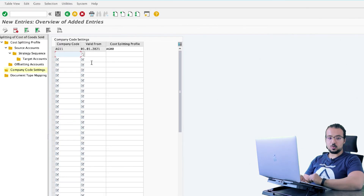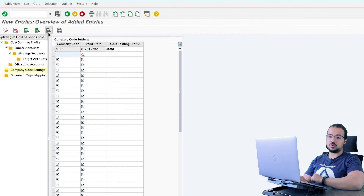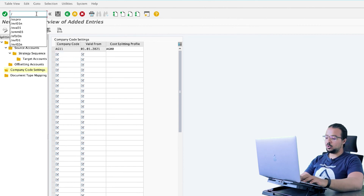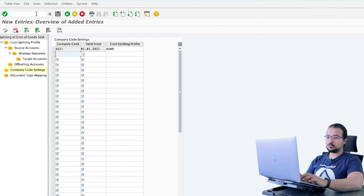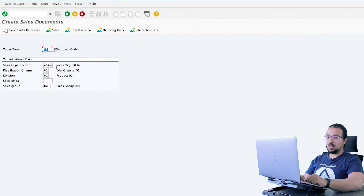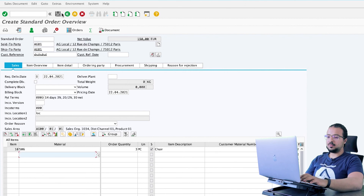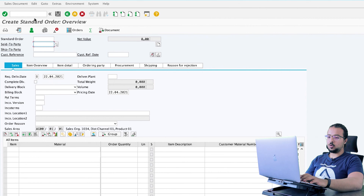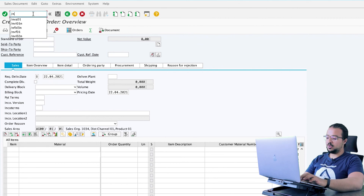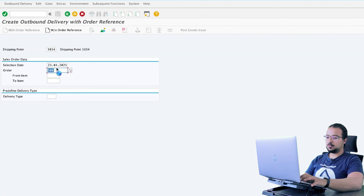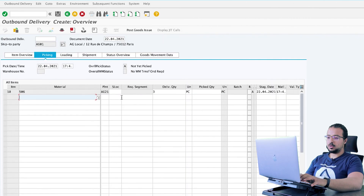Now if I try to post another goods issue for my company code, SAP will split the financial entry. Let's go and create another sales order — again using the same details, the same customer. Save. Now I'm going to post the outbound delivery and the goods issue via VL01N. Storage location AG11, pick the quantity of 3, and post the goods issue.